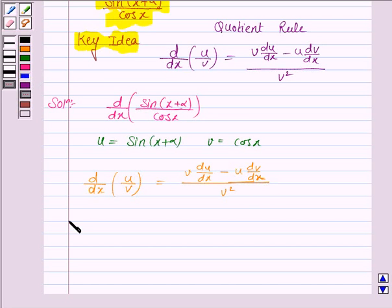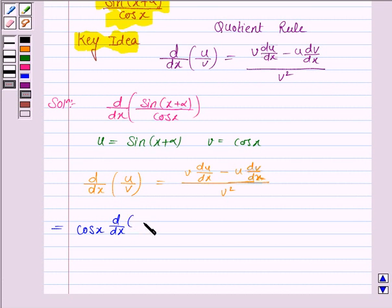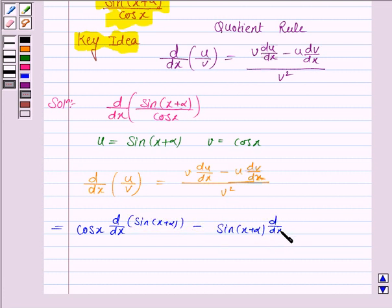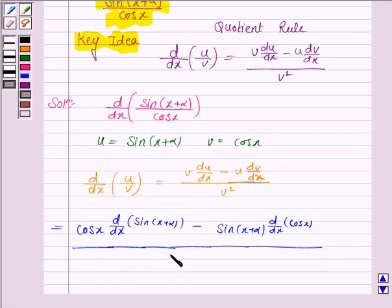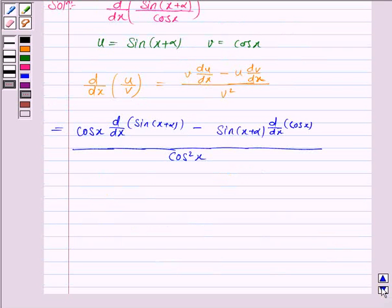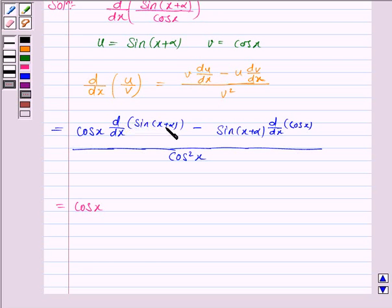Substituting the values: v is cos(x) times du/dx, that is the derivative of sin(x + α) with respect to x, minus u, that is sin(x + α), times dv/dx, that is d/dx of cos(x). Now, since we are differentiating with respect to x, alpha is a constant.